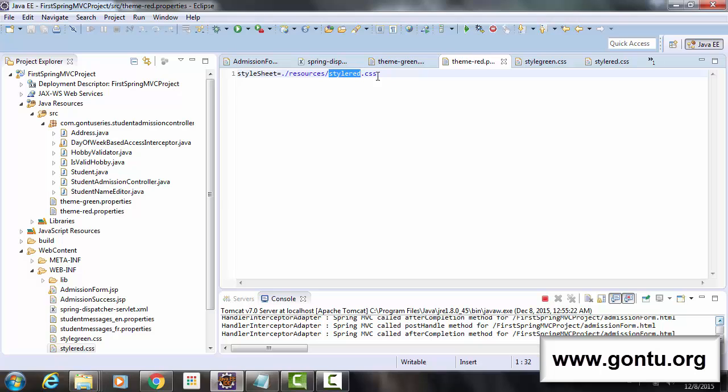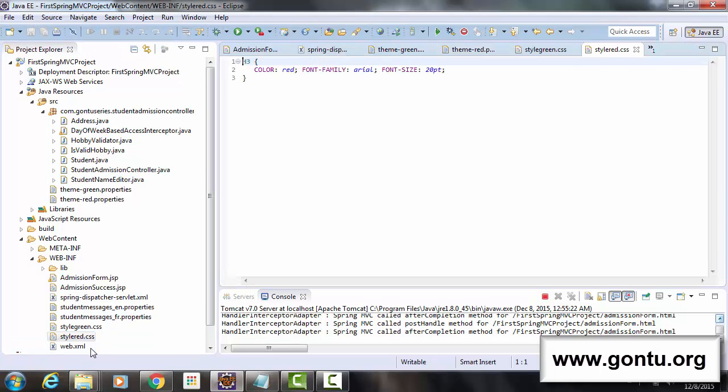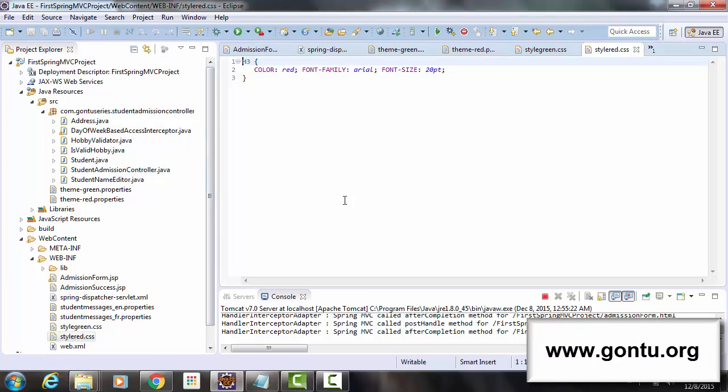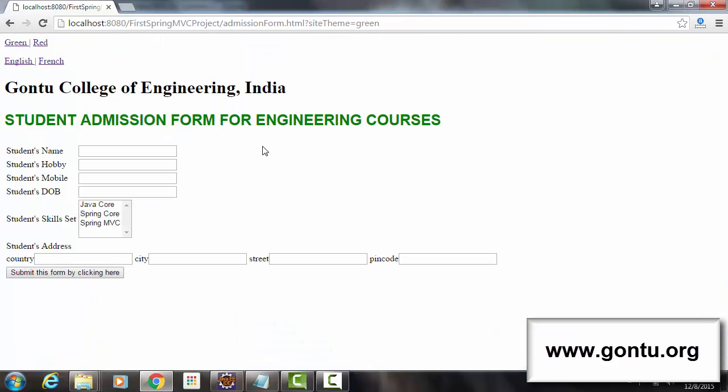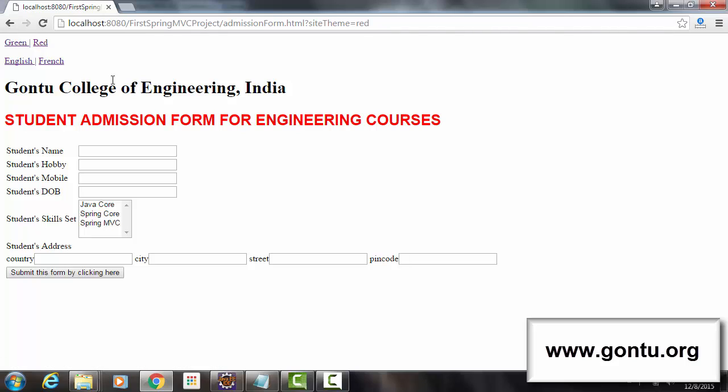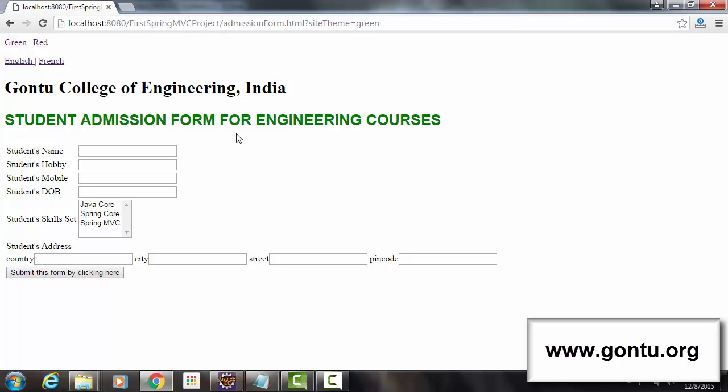So the application is going to pick this style sheet, styleRed.css file, and then sends this style sheet along with the response object back to the client's browser. And as a result, I see the web page which is displaying the color of this text in red color. And same is the case with green link.